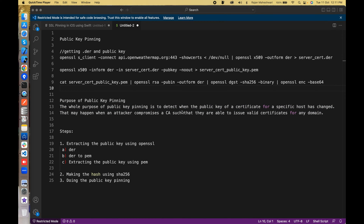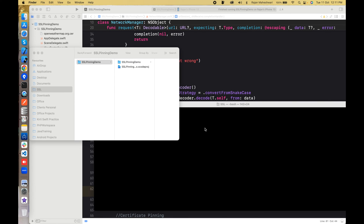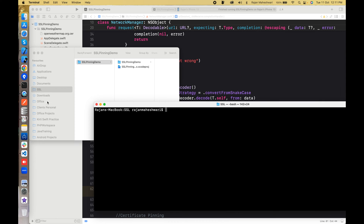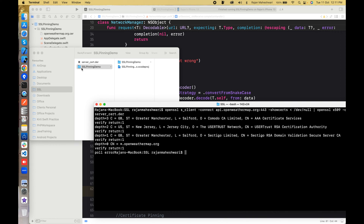We need to extract the public key from our host using these commands. I'll copy the command that gets the .DER certificate and go to my terminal. Once you run the first command, you just need your host — no https or www, just the host and colon 443. Hit enter and you'll see a .DER certificate created in the folder.